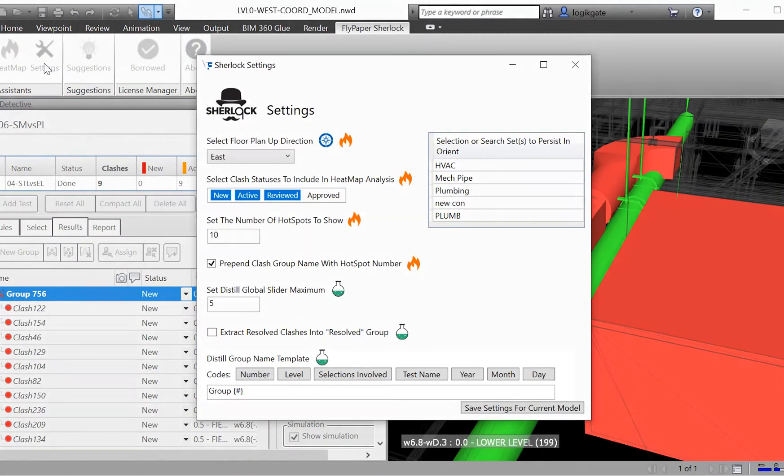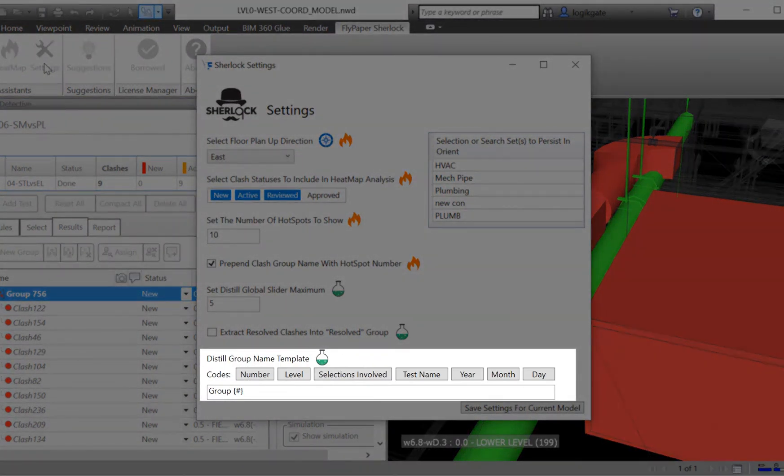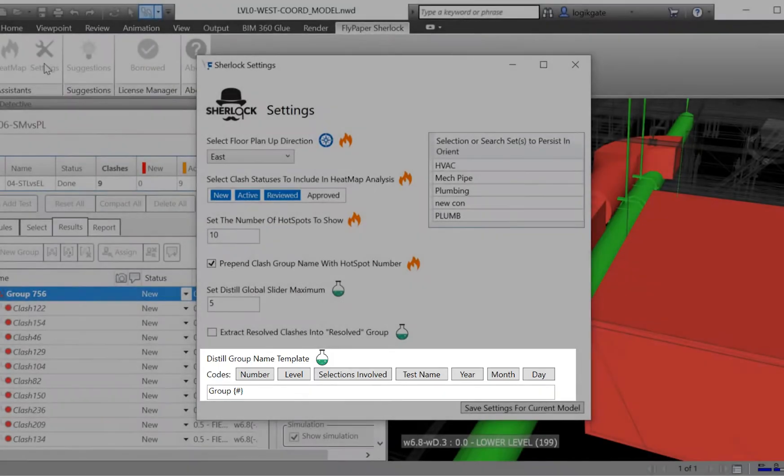The naming convention Distill uses can be adjusted on a per project basis within the settings. Here you can add things like level, model name, and or grid line to the clash group names.